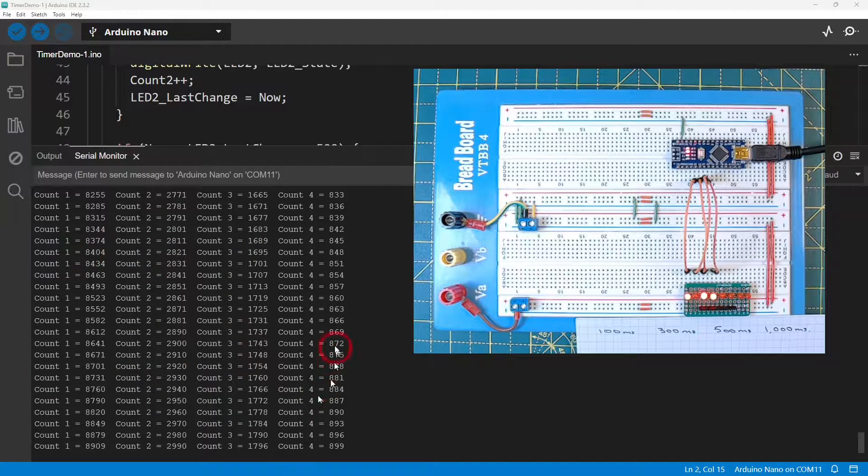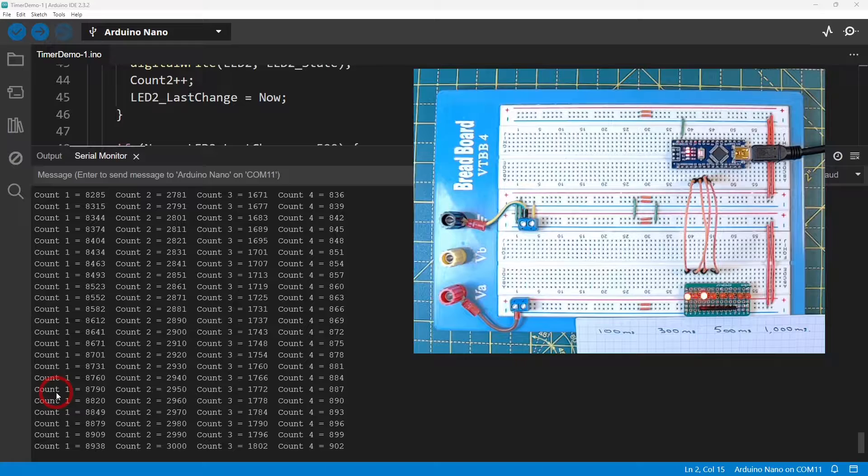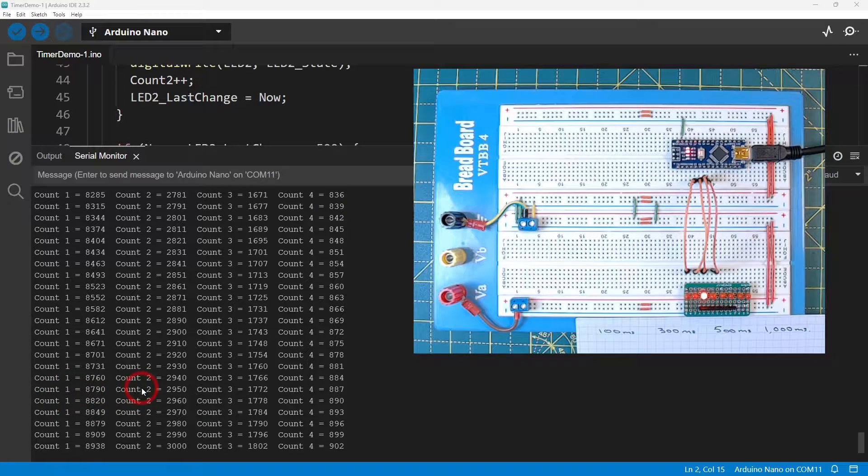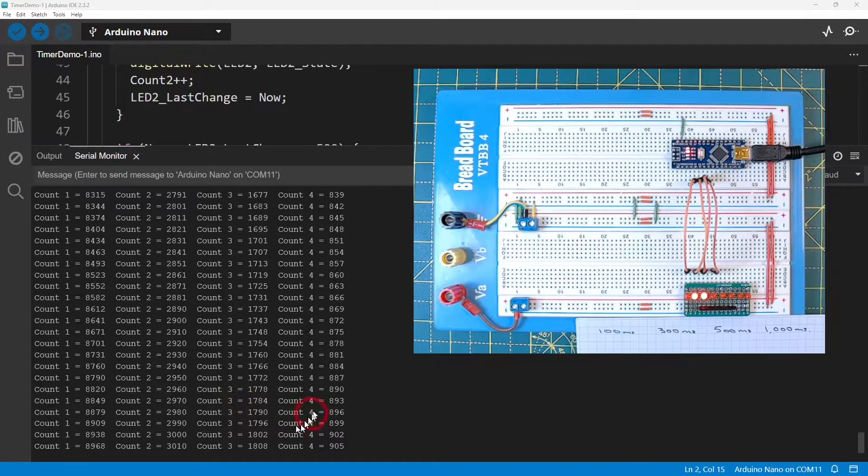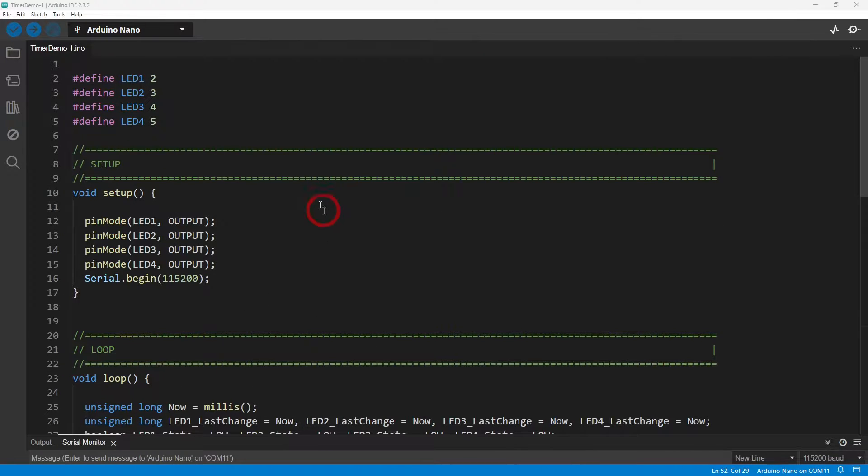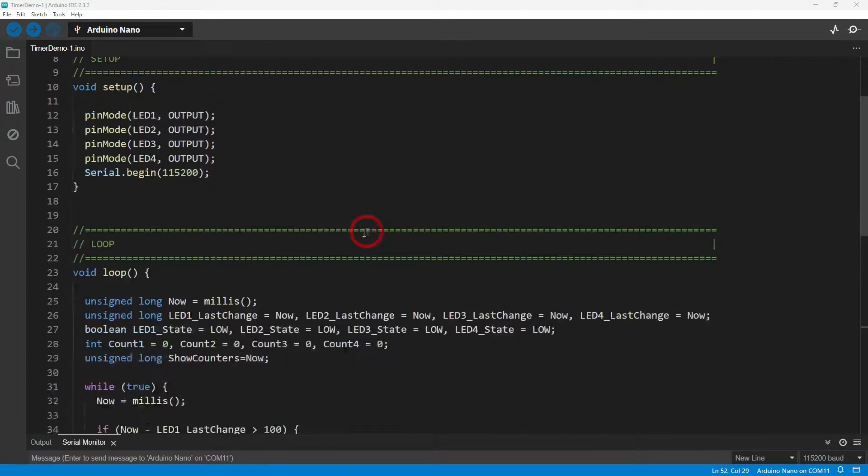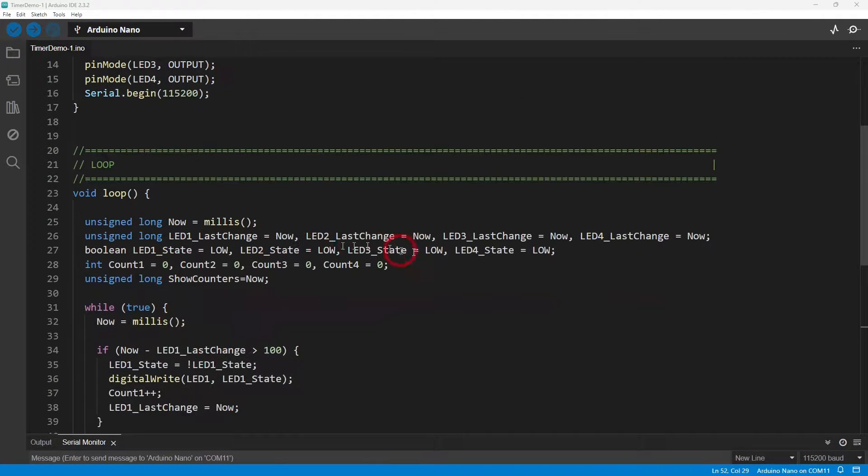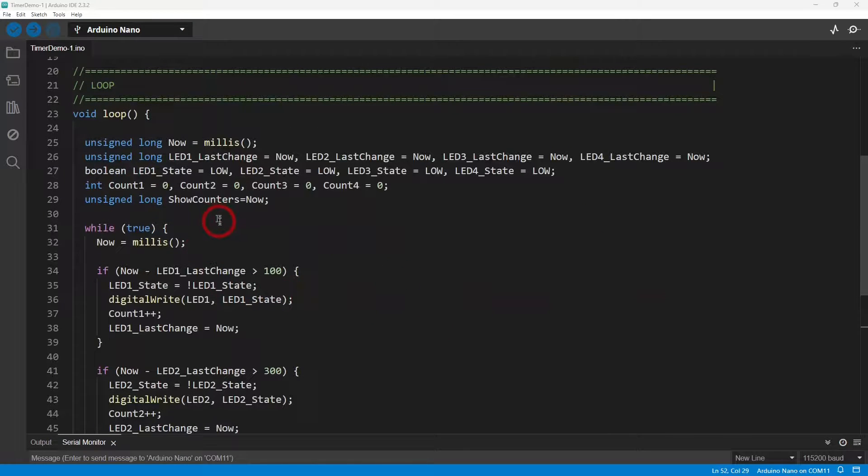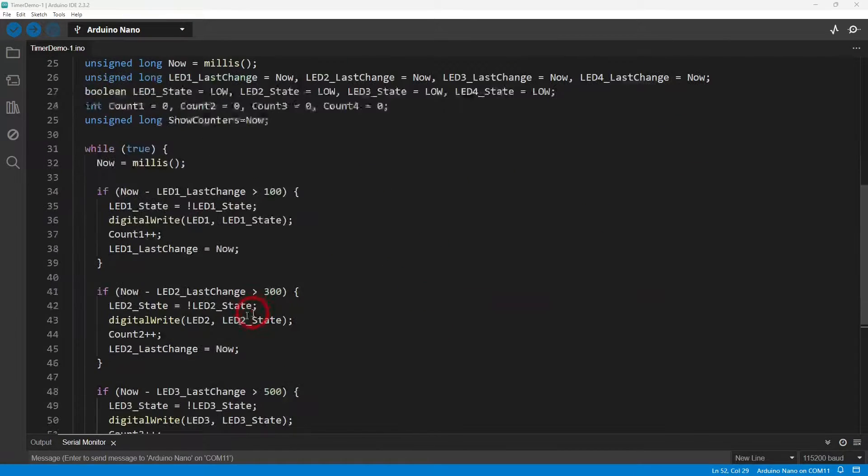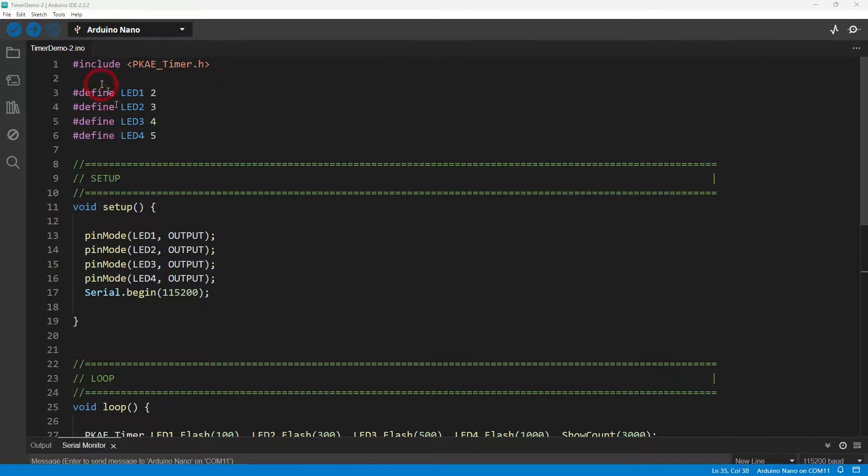And over here every three seconds I show a count of how many times LED one has flashed, how many LED two has flashed, LED three and LED four. This is the messy way of writing the code to do all that, keeping track of all of these counters and the time delay between each one.